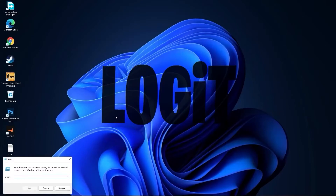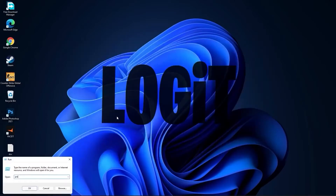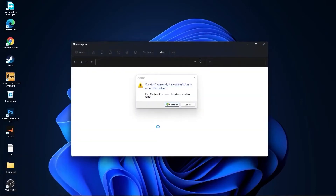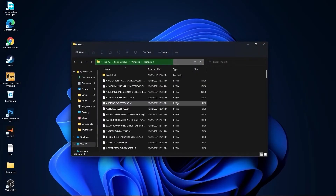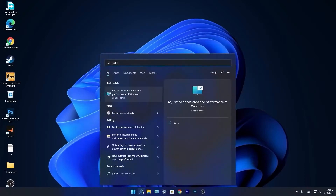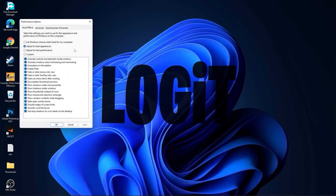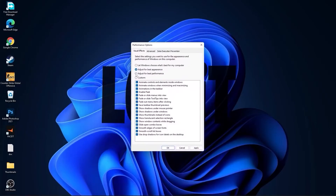Then go here again, type %temp%, press OK, select everything and delete them. Go again, type prefetch, press OK, press continue, select everything and delete them. Then go to the search bar, type performance, press on adjust the appearance and performance of Windows. Check adjust for best performance to uncheck all, then check custom and check smooth edges of screen fonts and show thumbnails instead of icons. Press apply and OK.